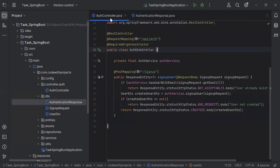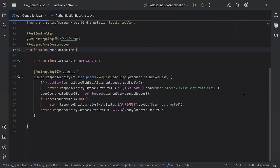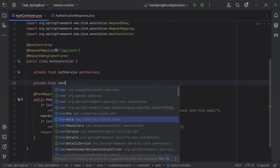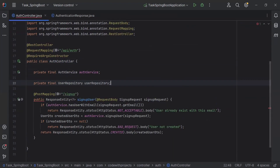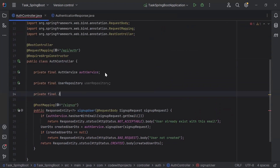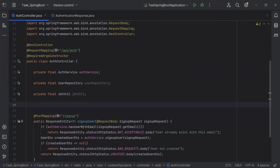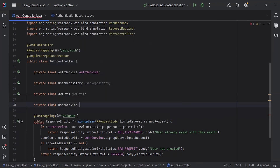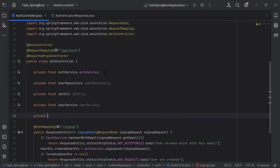Let's go to the auth controller. Here, I'm going to inject the UserRepository. After that, I'm going to inject the JwtUtil. After the JwtUtil, I'm going to inject the UserService. And last, I'm going to inject the AuthenticationManager.